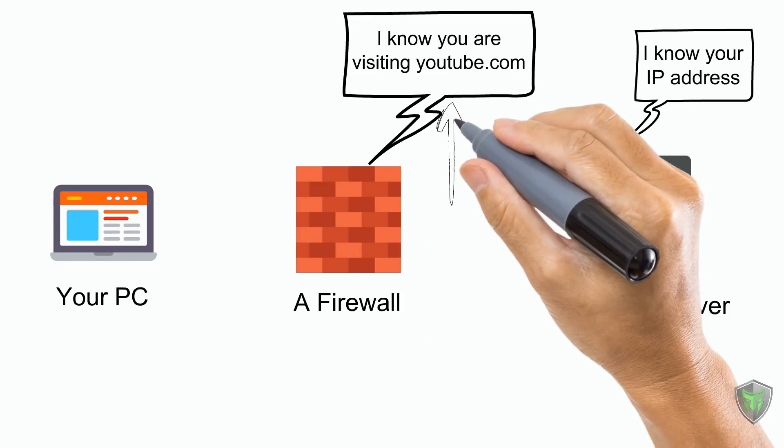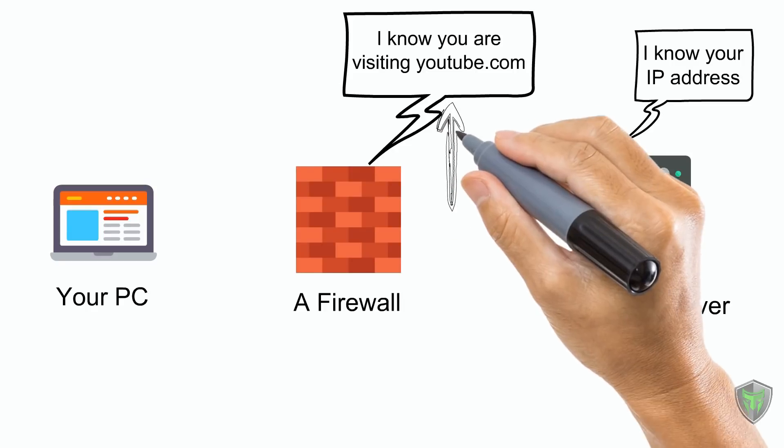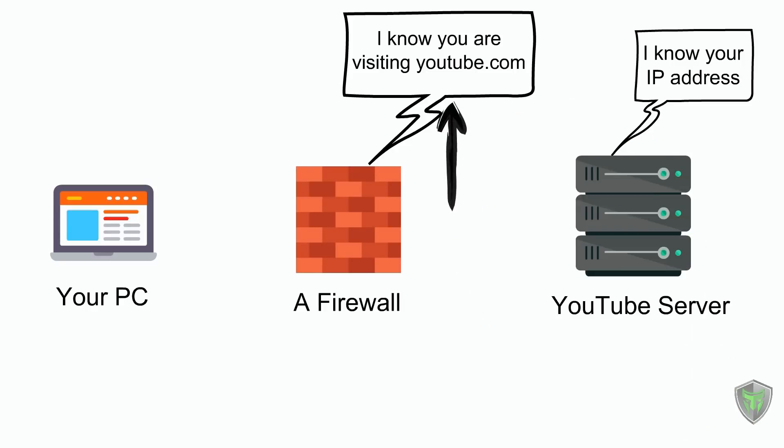Point one is bad because since firewall knows what you are trying to access, the admin of the firewall can see what old websites you are visiting. This will reduce your privacy.